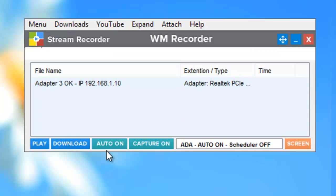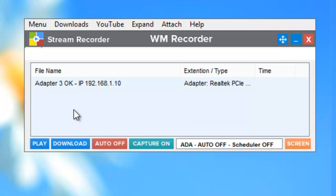In auto on mode, WM Recorder 15 will download any content that it can, any streaming video, whether it's an ad or the video you've been dying to capture. In auto off mode, what it does is it'll save the addresses of the URLs that you've played that it can download, including ads.